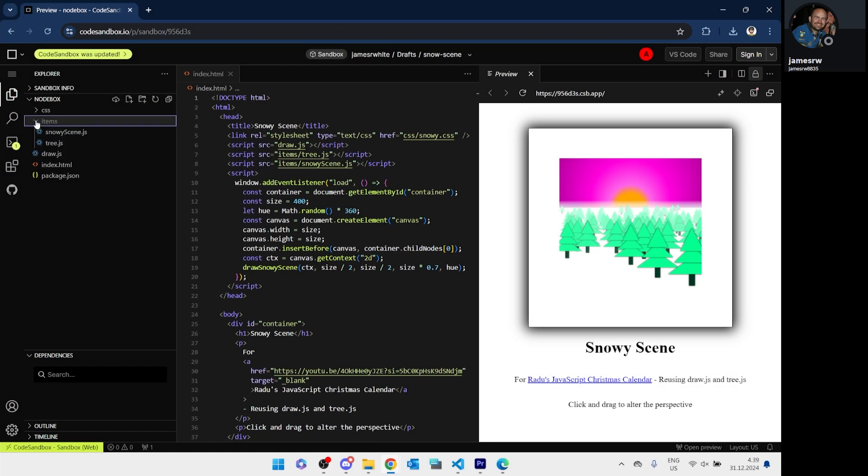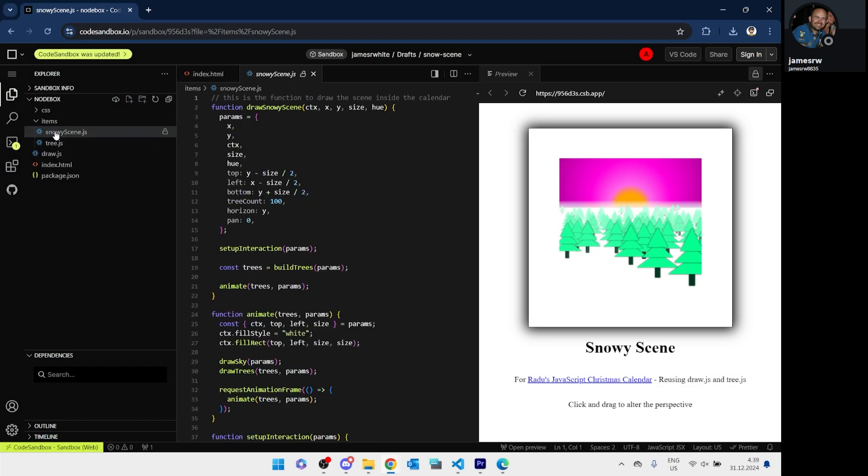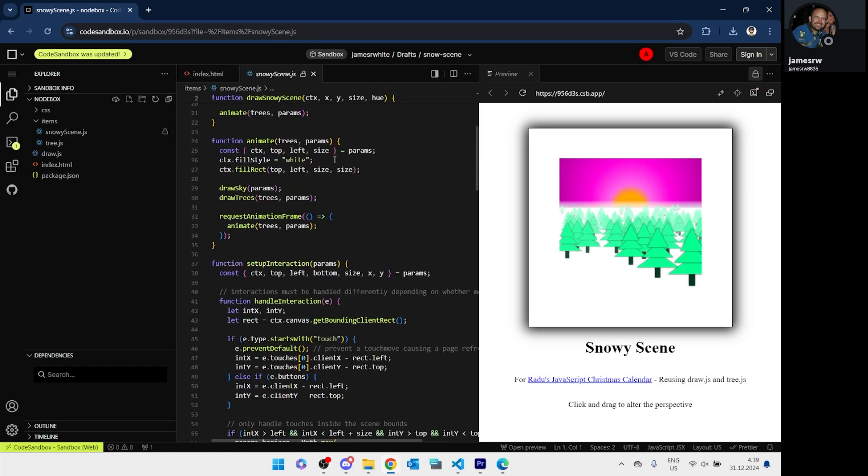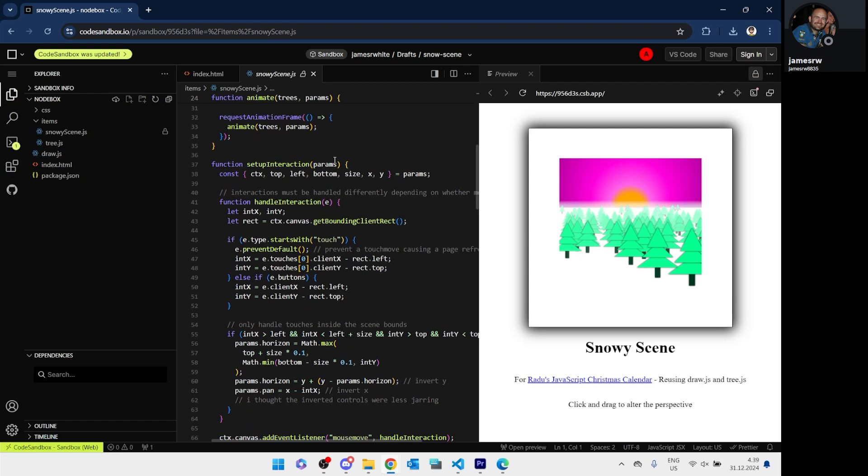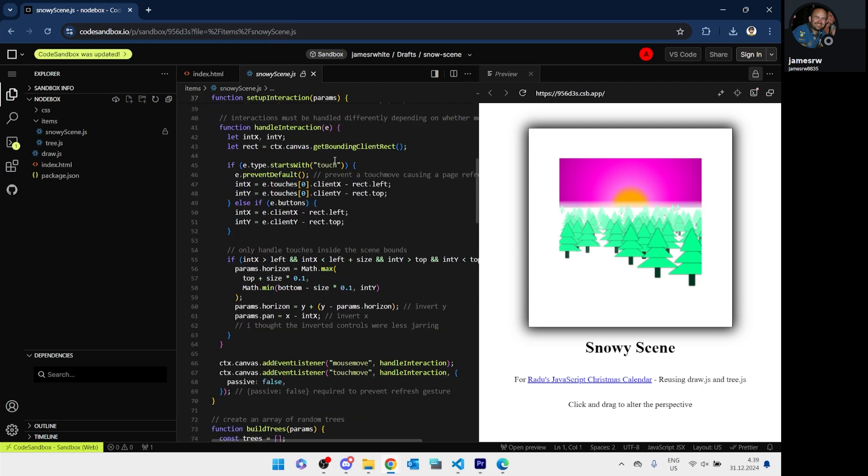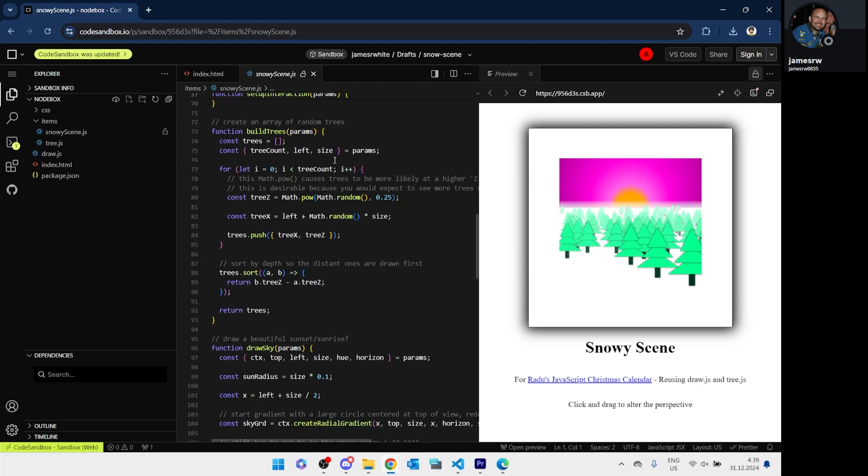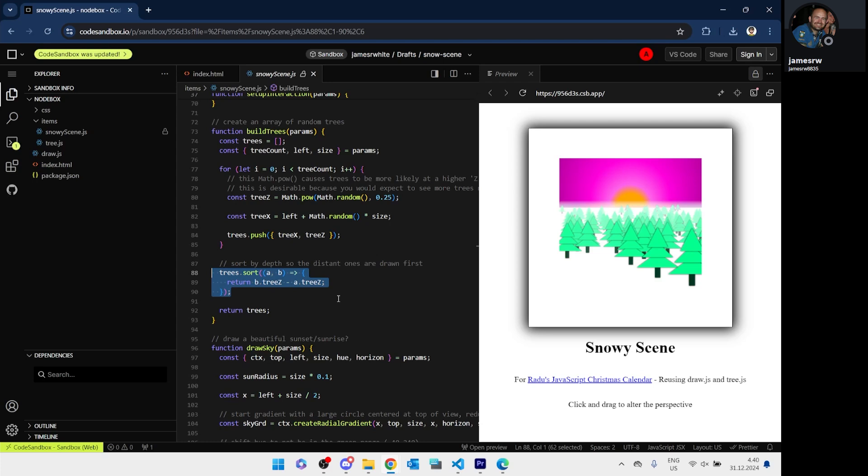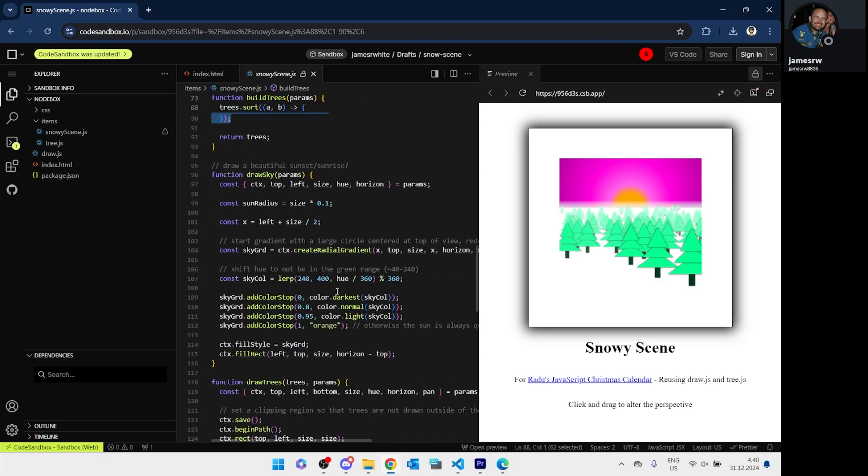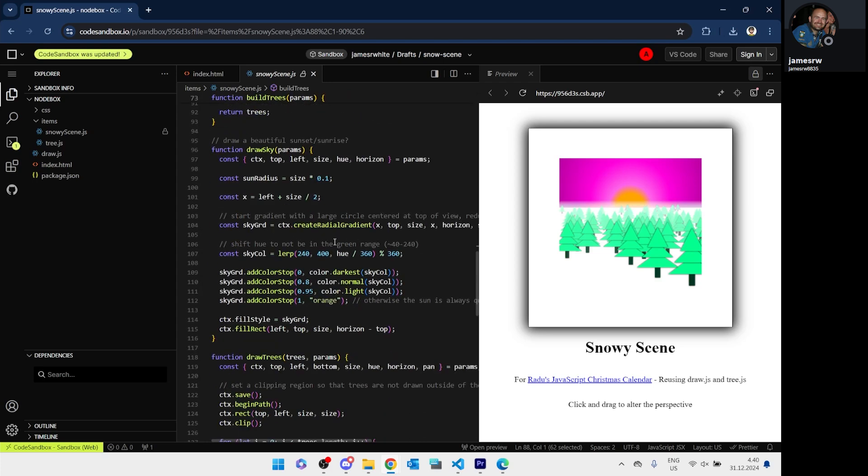James made this snowy scene, which reuses the tree and draw functions from my version in a very creative way. The pseudo-3D effect is made by drawing trees with different sizes and making sure they're sorted by z-index. And, have to say, quite realistic looking sky. It's obvious James put special care in creating that color gradient.